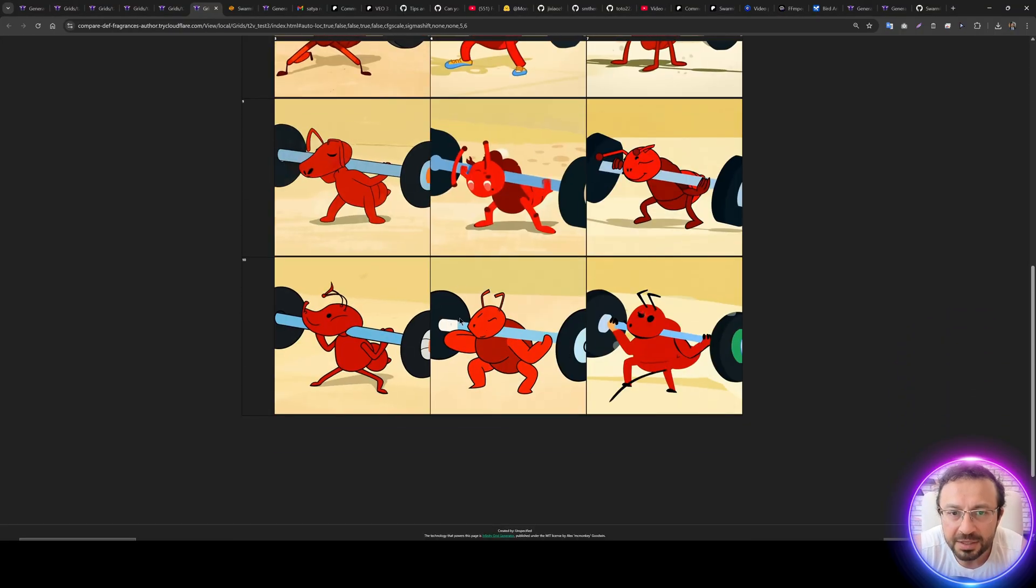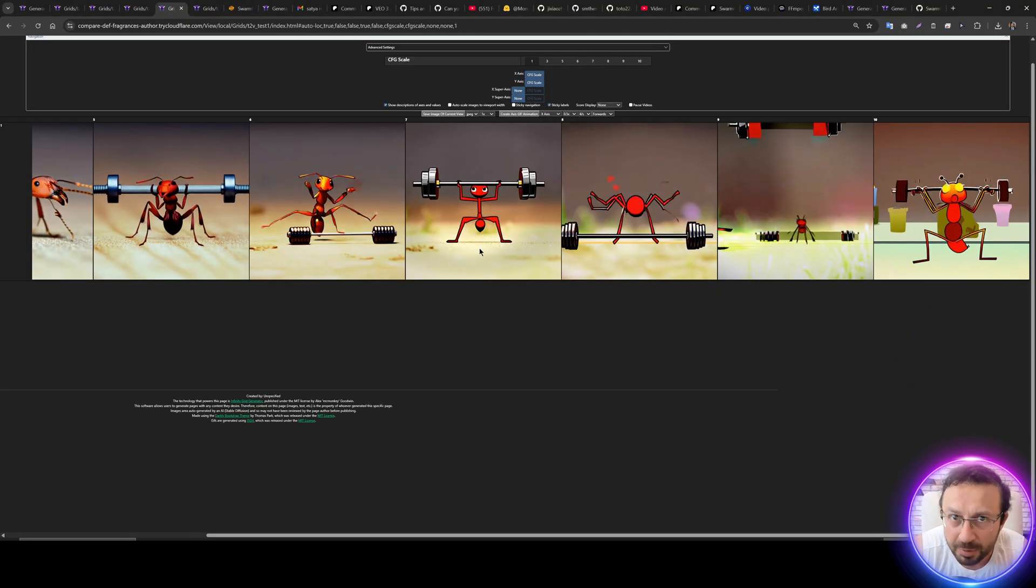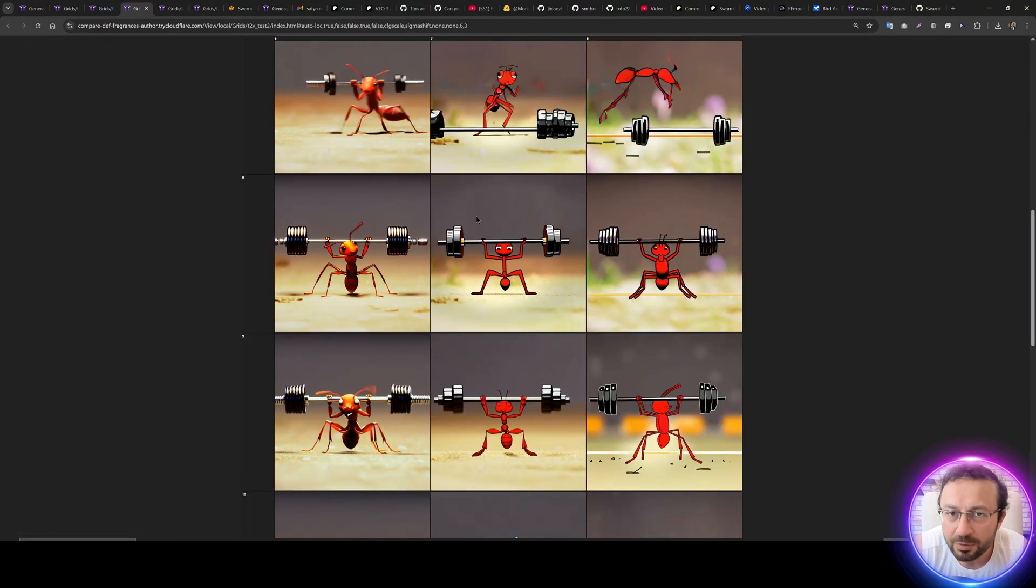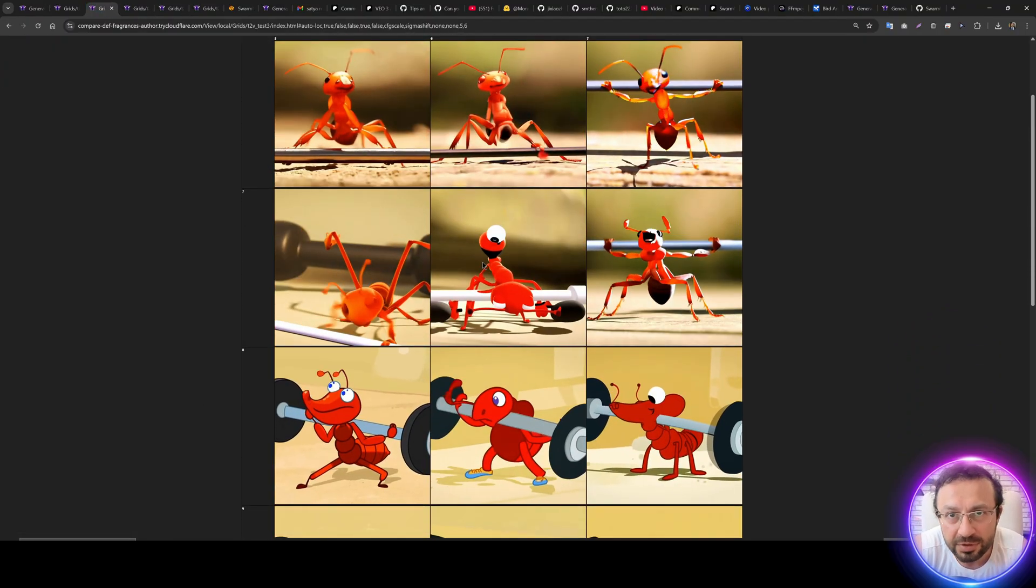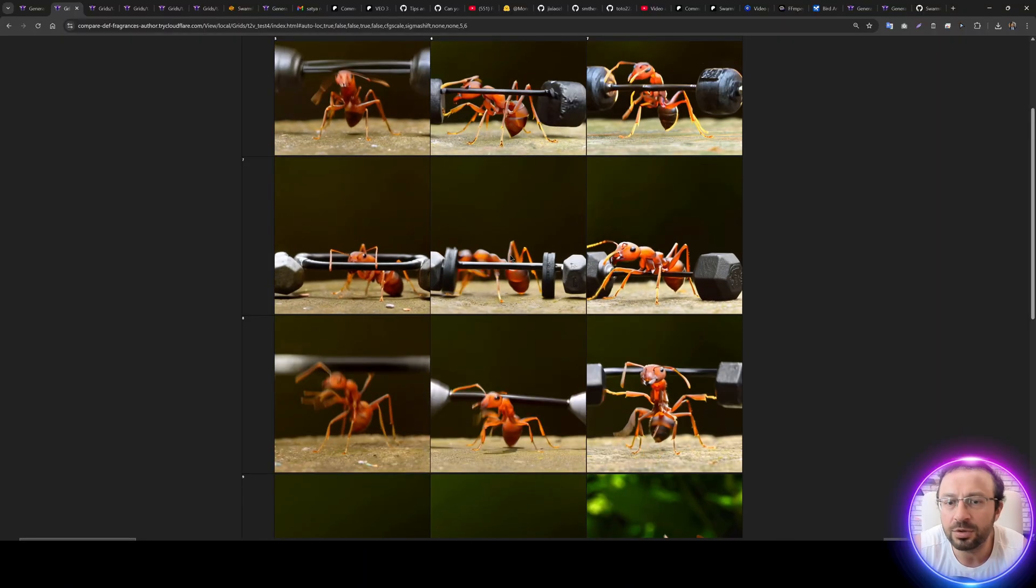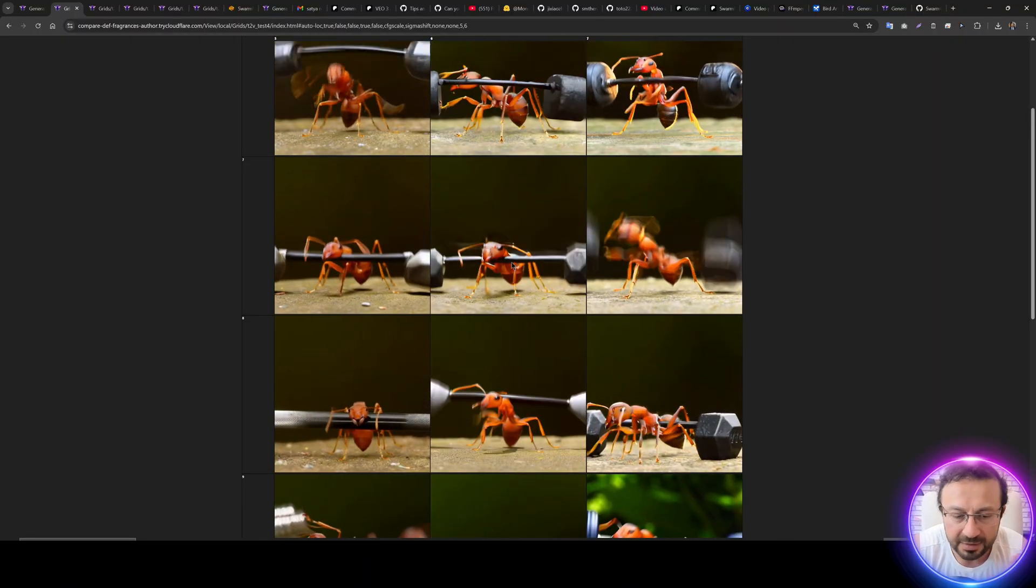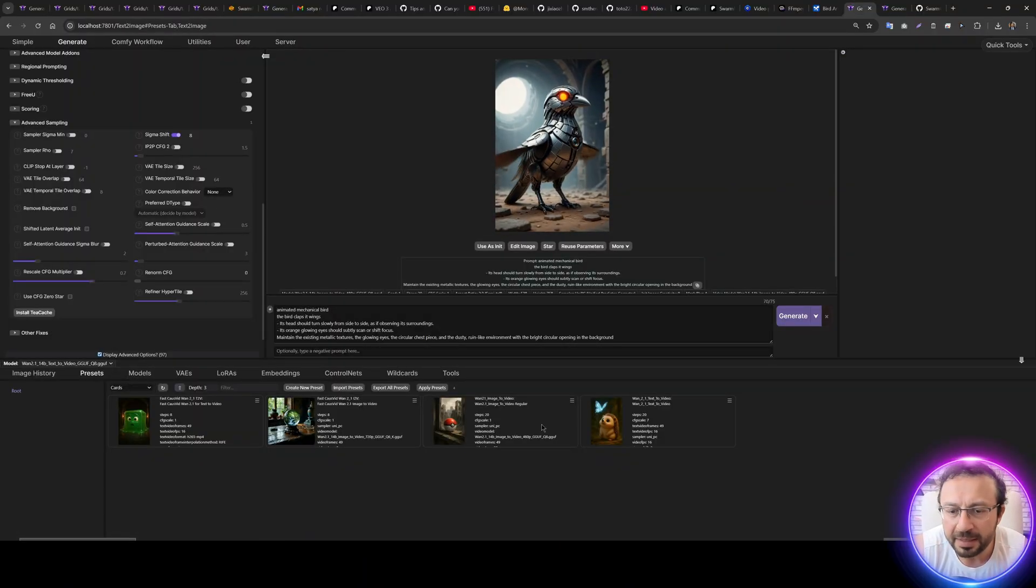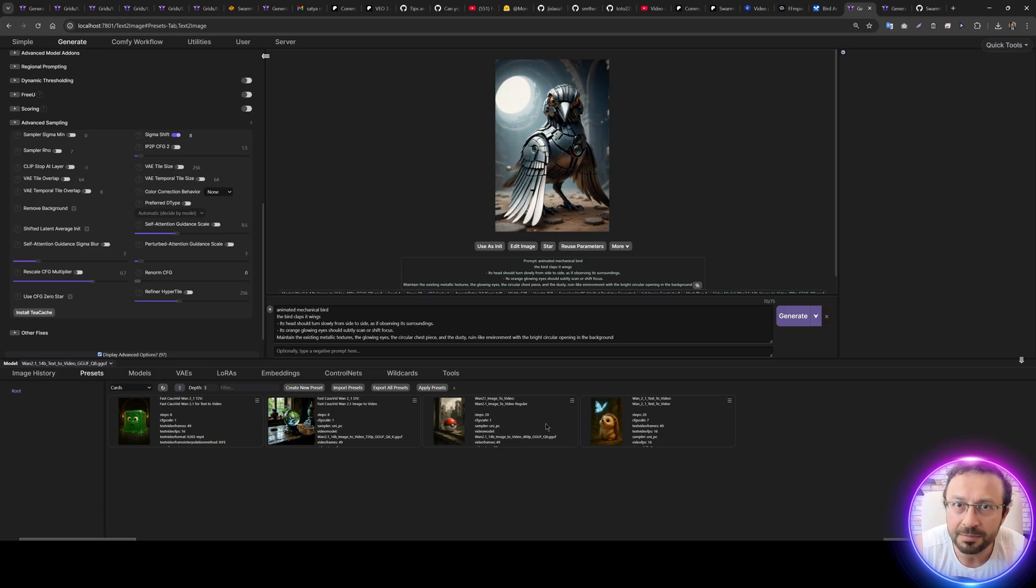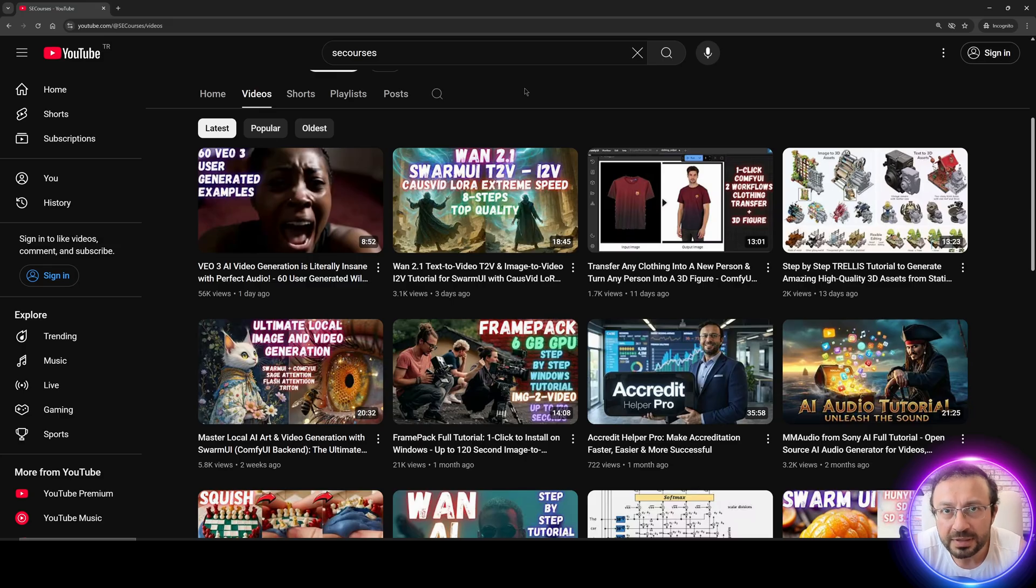I have done a lot of experimentation to find out the very best parameters to be able to use both image-to-video and also text-to-video model. It really took a lot of time to figure out the very best settings. After finding the best parameters, I made them as a preset and I am sharing them with you.